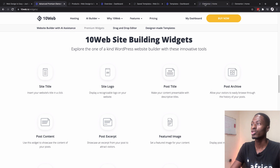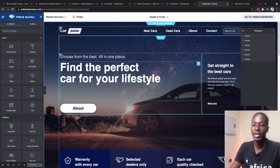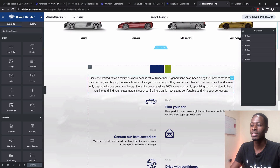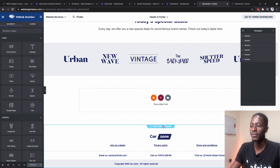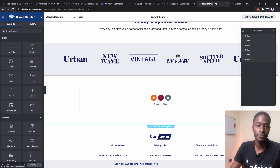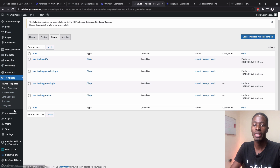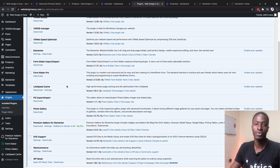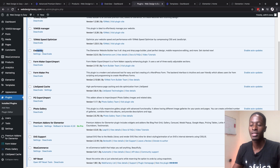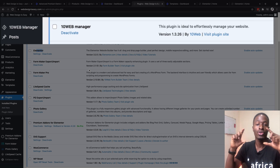For example, heading back to our Elementor website, I have a template I imported from the 10Web templates library. You can see a header template and scrolling down, a footer section. But were these built using Elementor Pro or the 10Web builder? Let's head to the dashboard and go to the plugins area — and there is no Elementor Pro here, only the free version of Elementor. So how was the 10Web team able to build headers and footers?